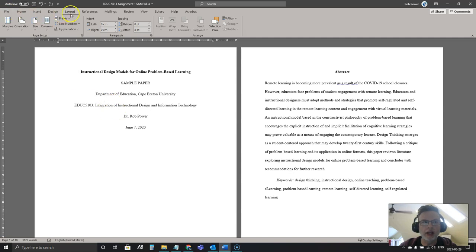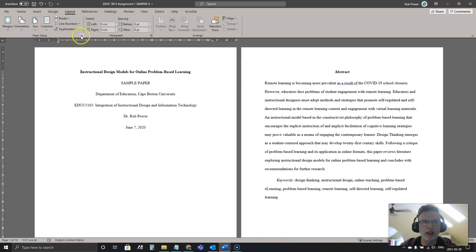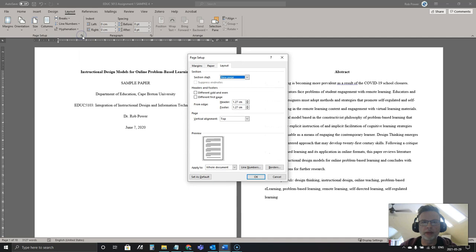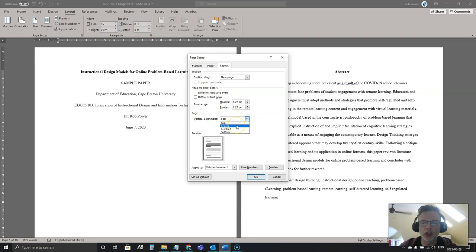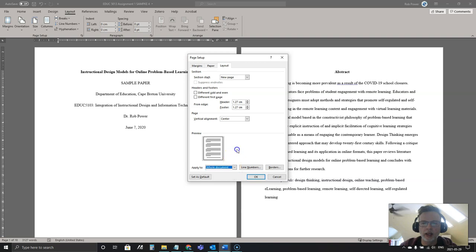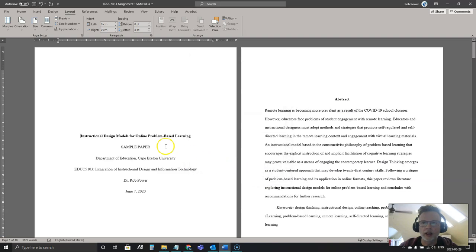What you want to do is go to the Layout tab in Microsoft Word, go to your Page Setup and click on the little drop down here for more options. On the Layout tab just vertically align this page on the center and hit OK.